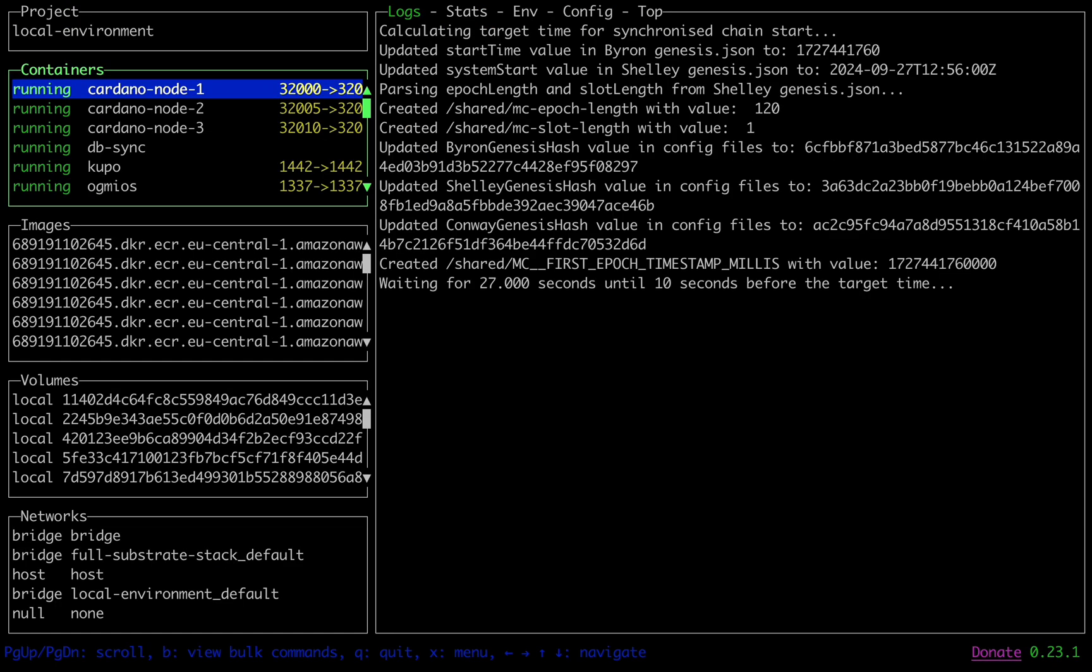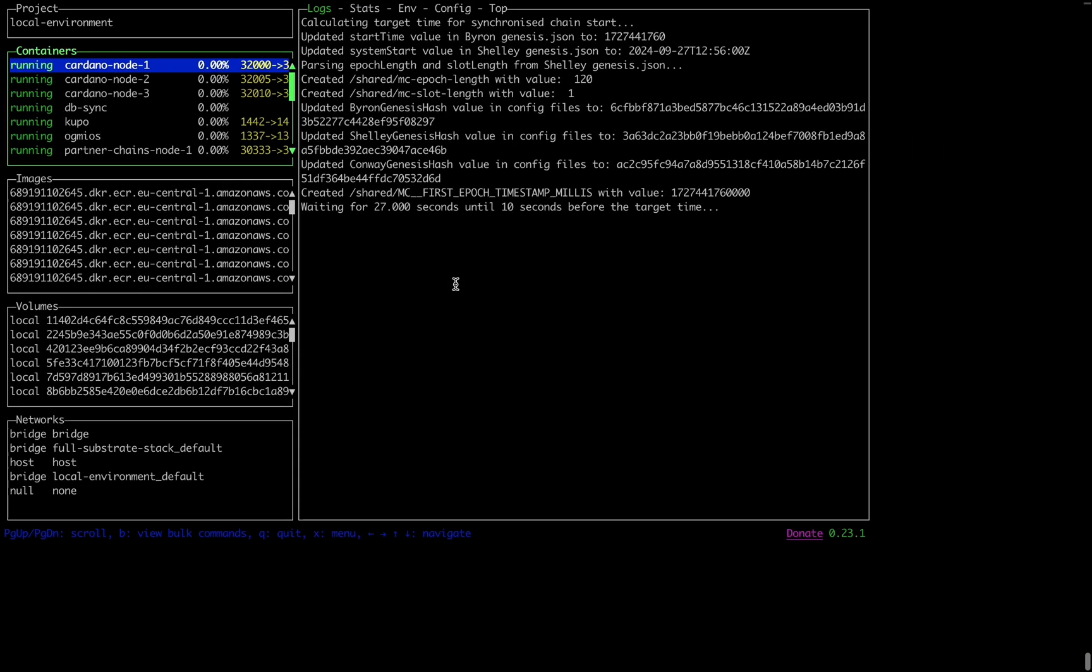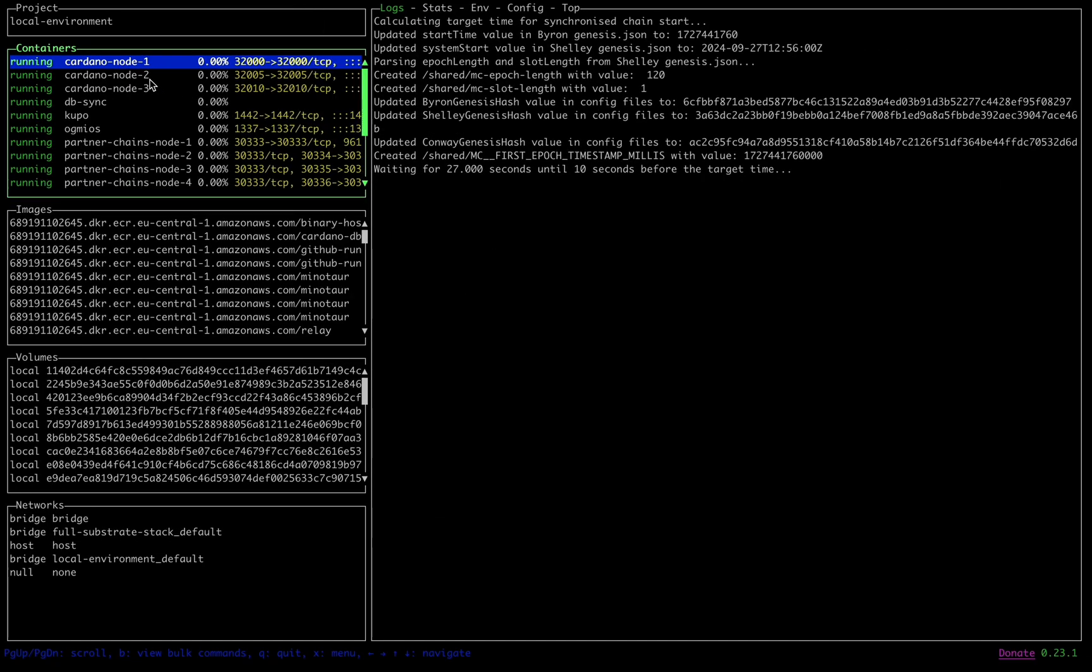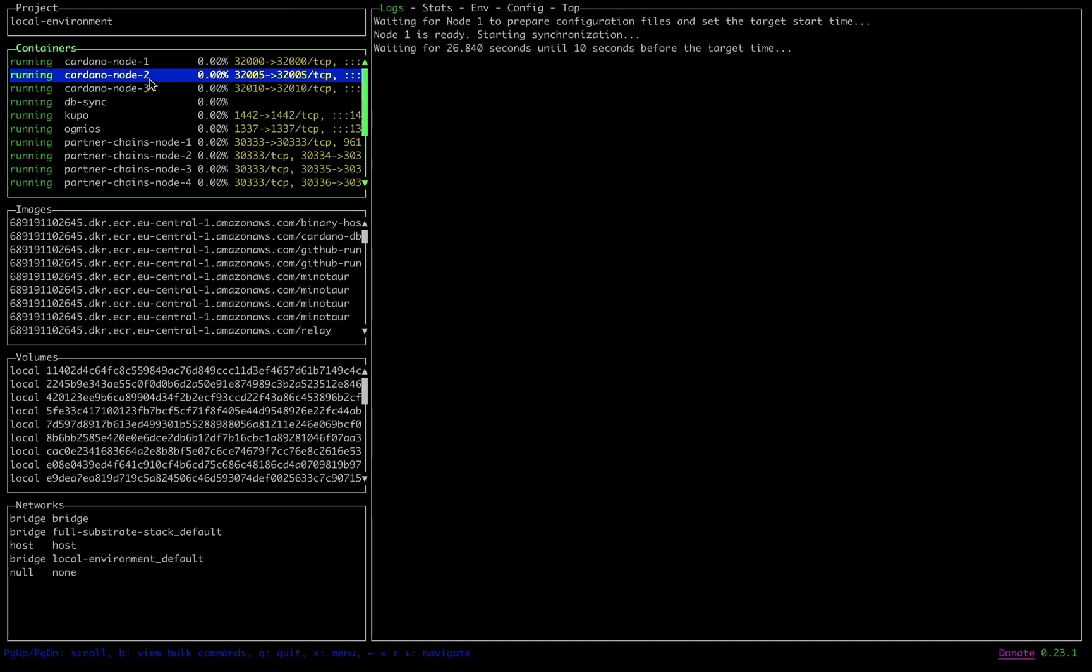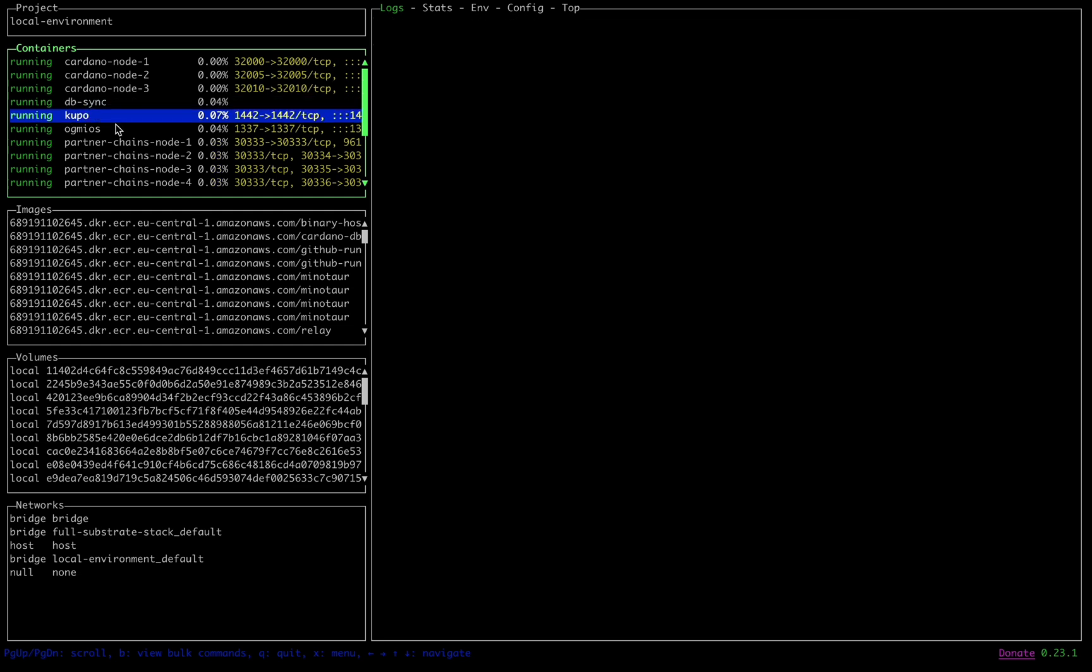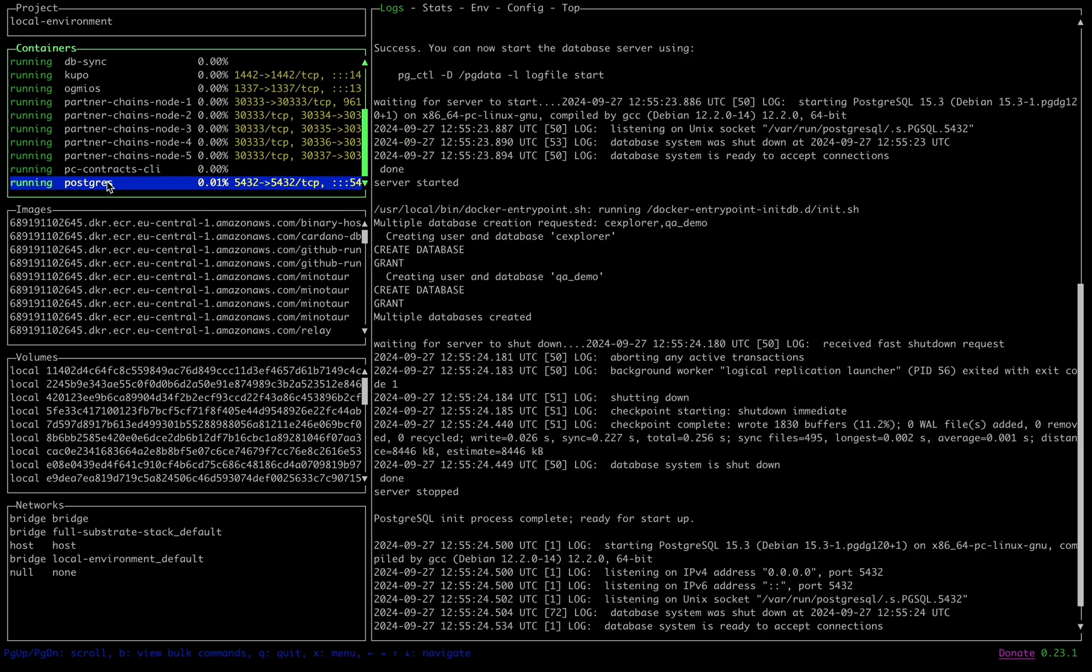Now I'm going to use a tool named LazyDocker to follow along with the chain initialization process, but any docker UI will work equally well here. There is a lot going on in this stack, so it might be hard to navigate using docker-inspect and docker-logs alone.